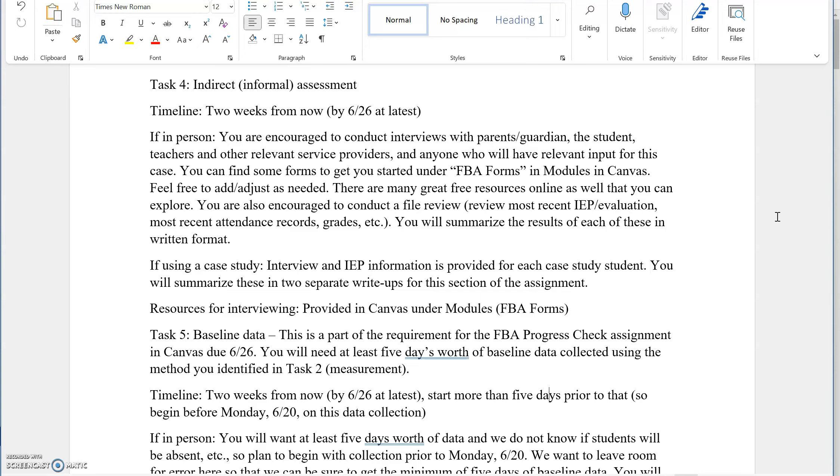Conducting a file review is a great option here. If you can get your hands on the most recent re-evaluation or the most recent IEP for the child or both, that is good information to summarize. Attendance records and grades are also valuable here. They are data points that can help us to understand how well the child is accessing.